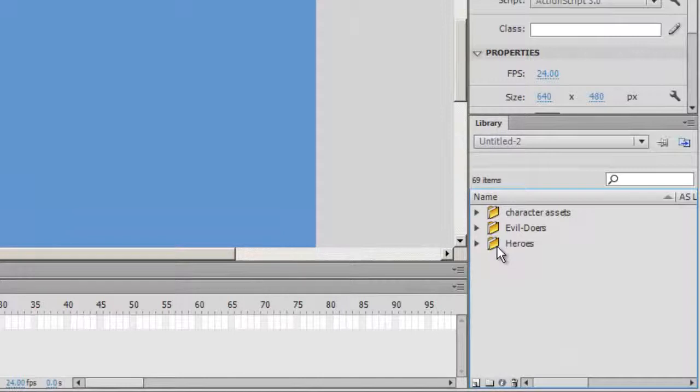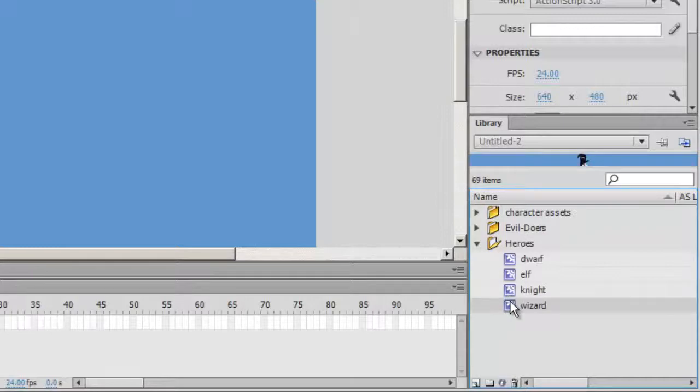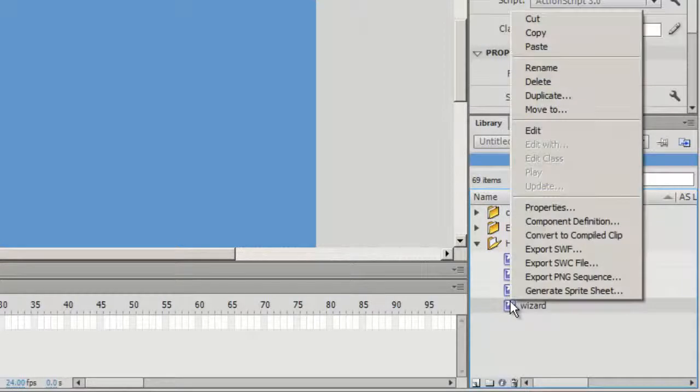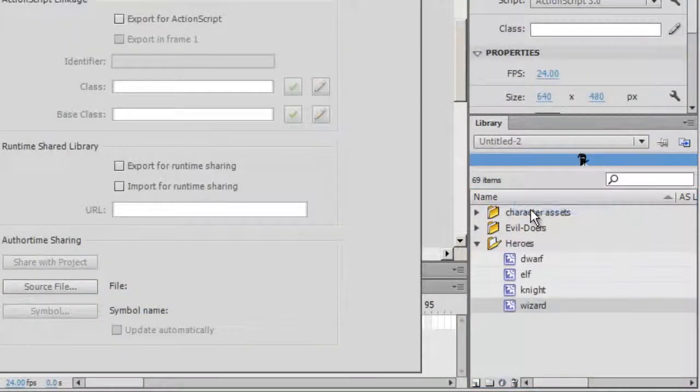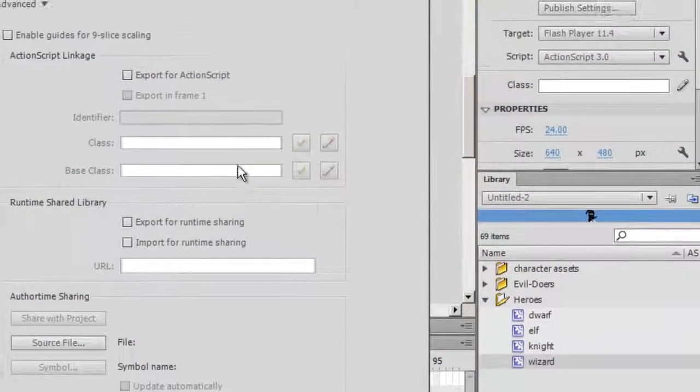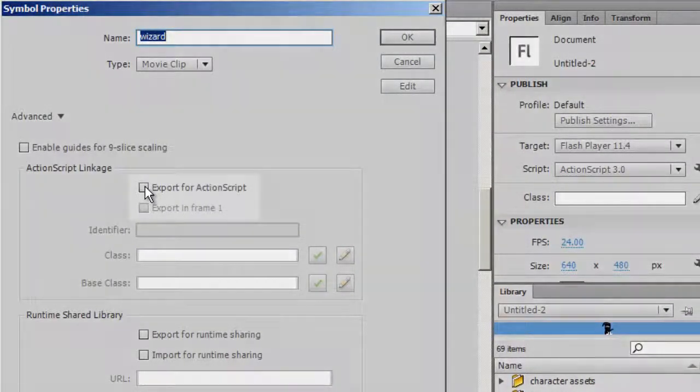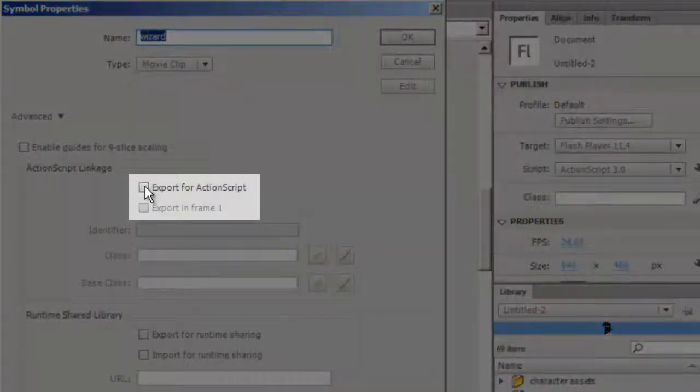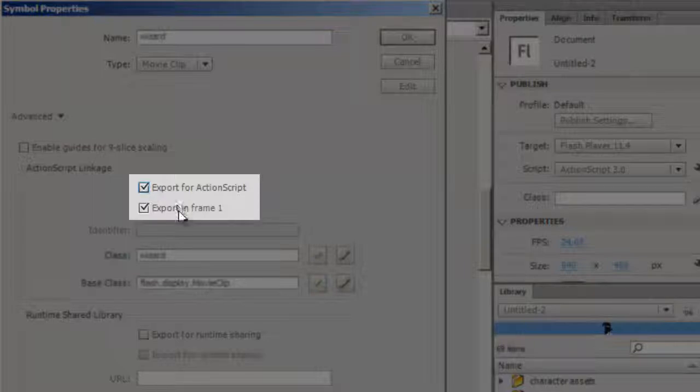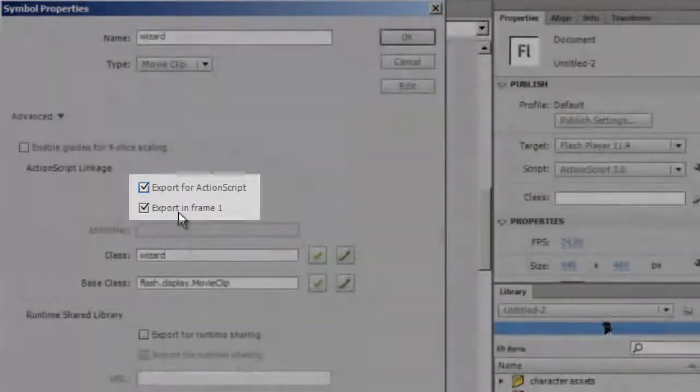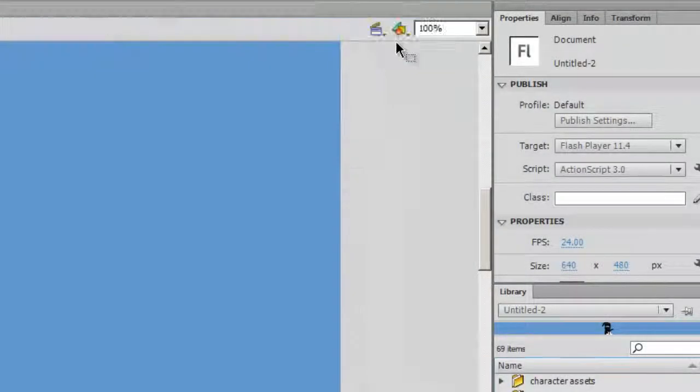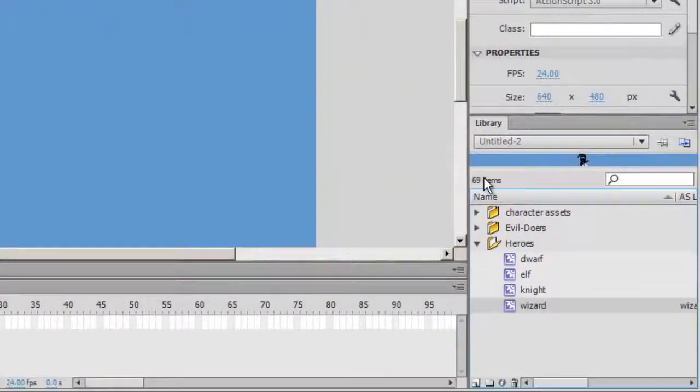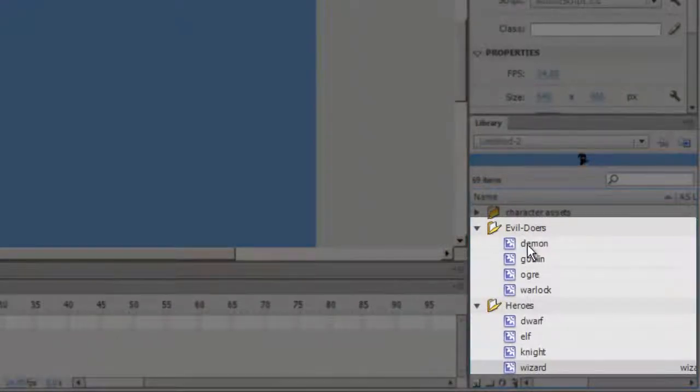Before I can use ActionScript to load the movie clips, I need to modify them. I'll select my wizard and view his properties. Under ActionScript Linkage, I'll check the boxes Export for ActionScript and Export in Frame 1. I'll do this for the rest of my heroes and for the rest of my evildoers.